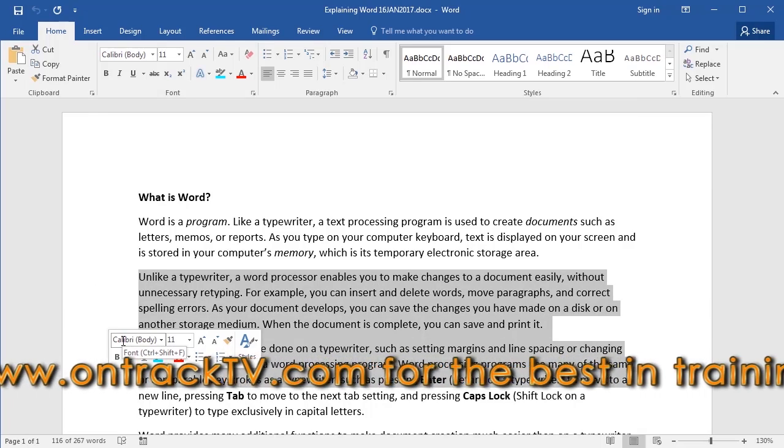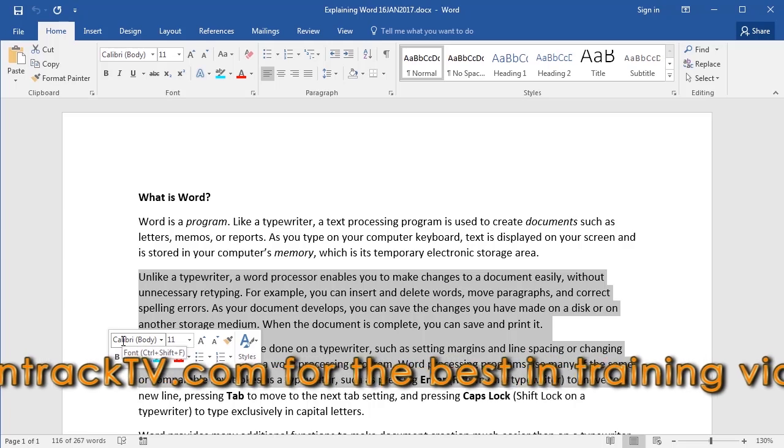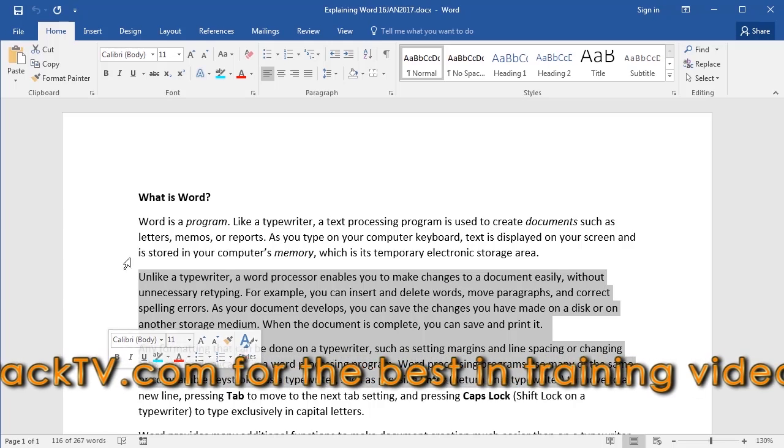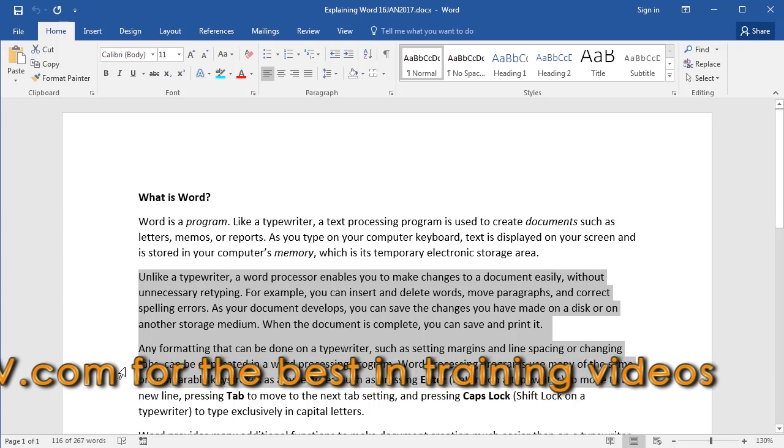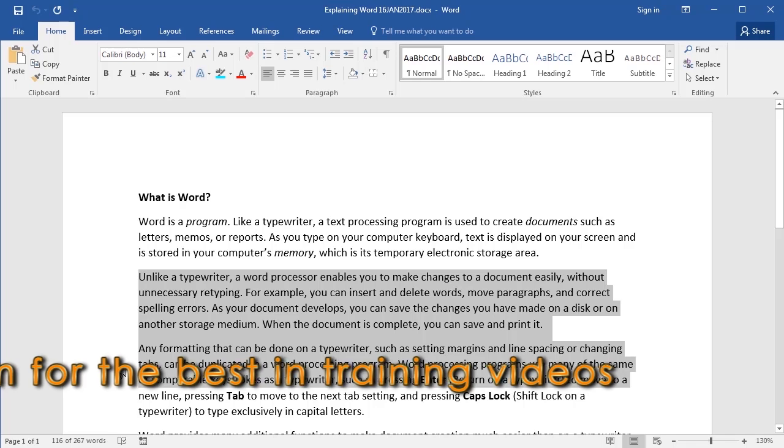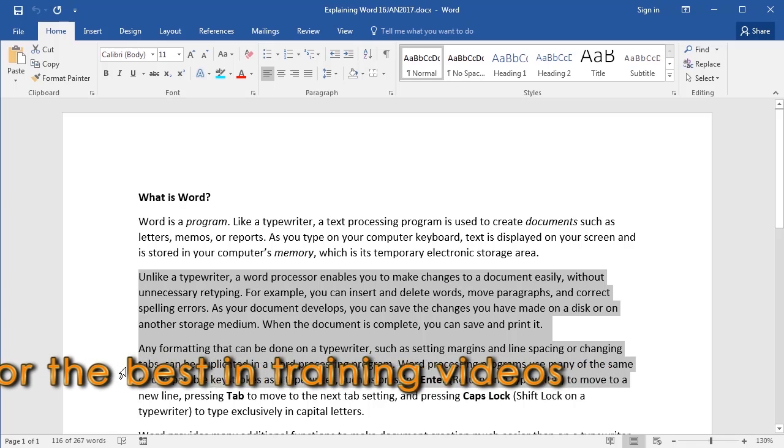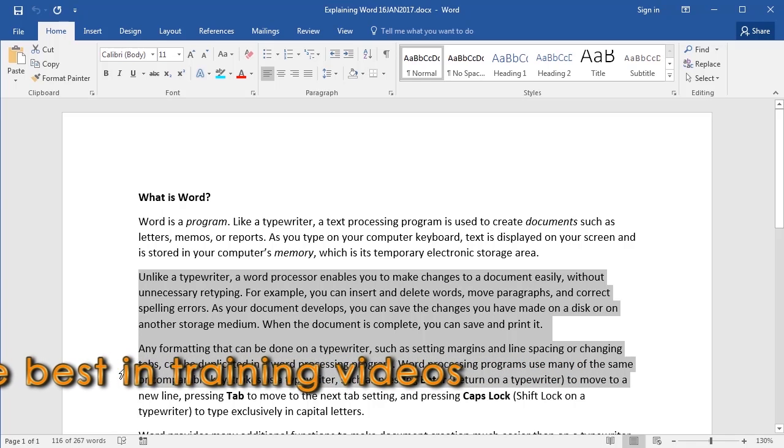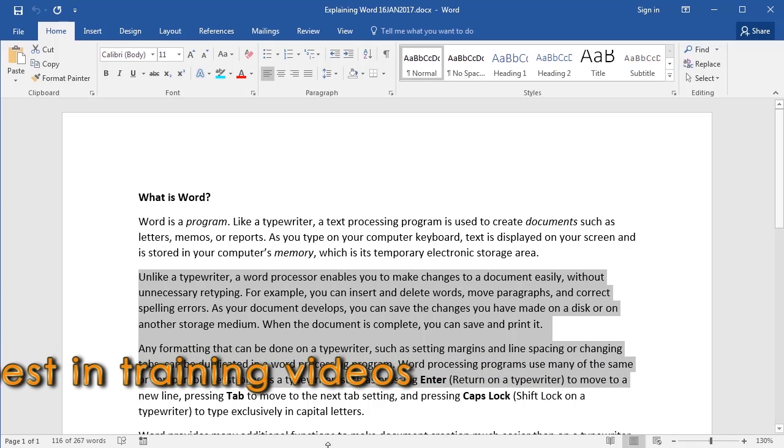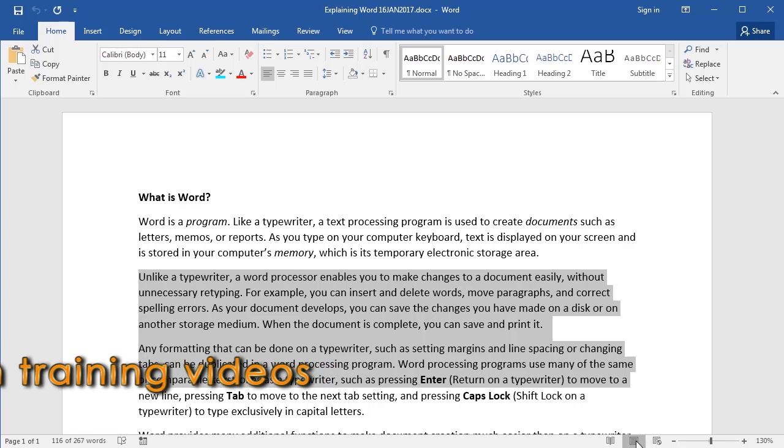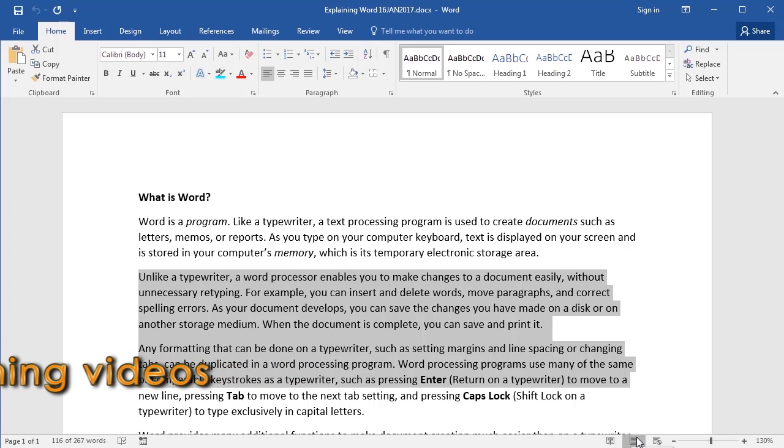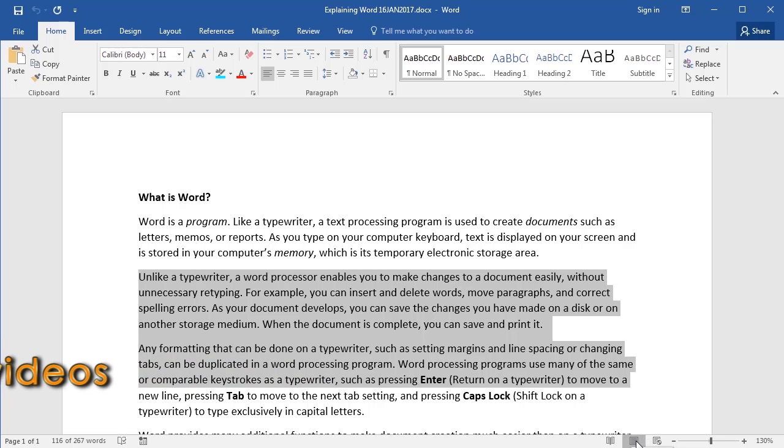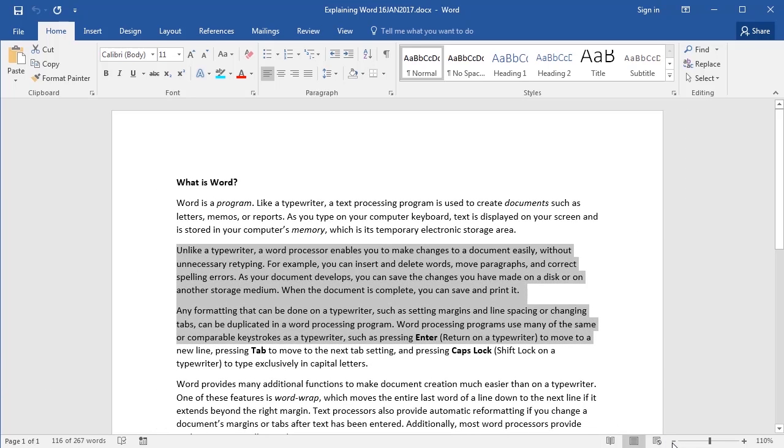Now if you don't see the left margin of the document, first make sure you're in the print layout view, which is the default view. You can do that by clicking on the print layout button in your status bar. After that, you may need to adjust the zoom level using your zoom slider until you can see that left margin.